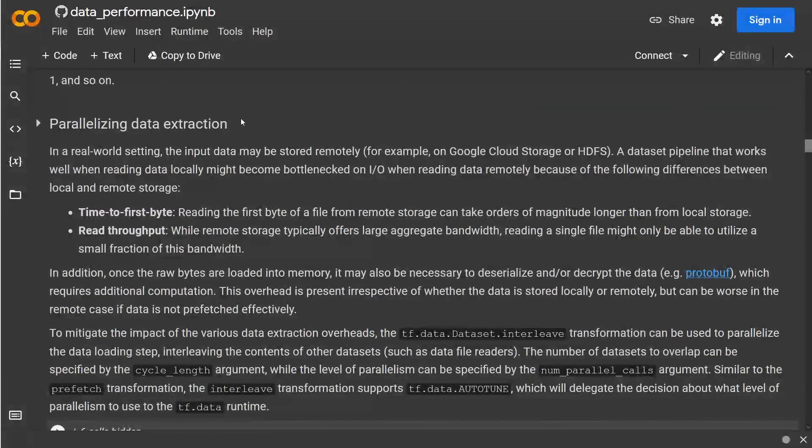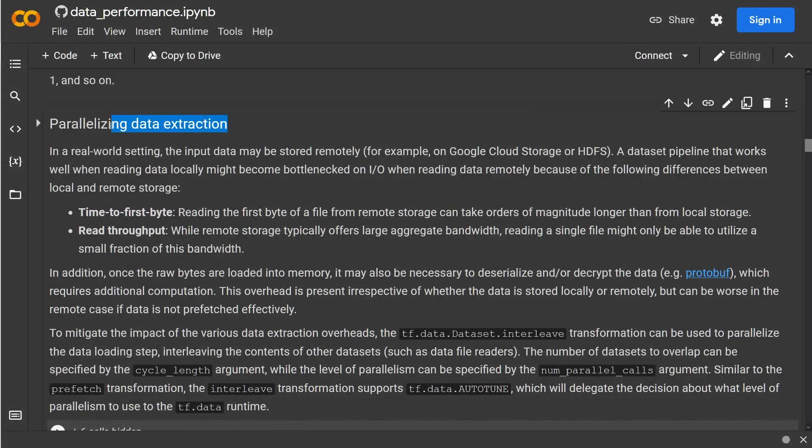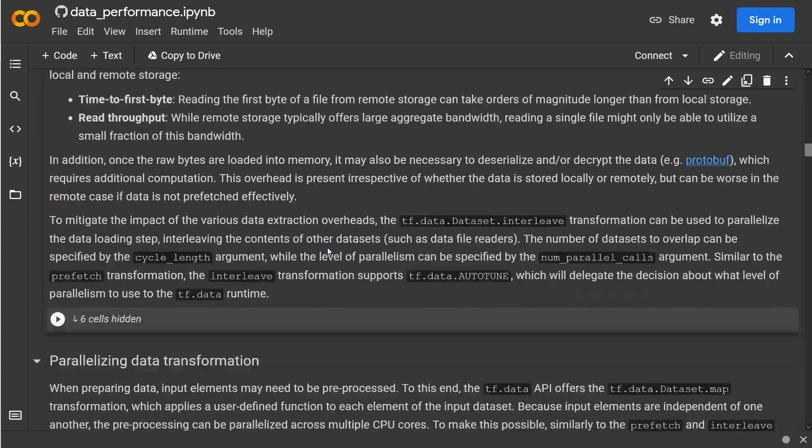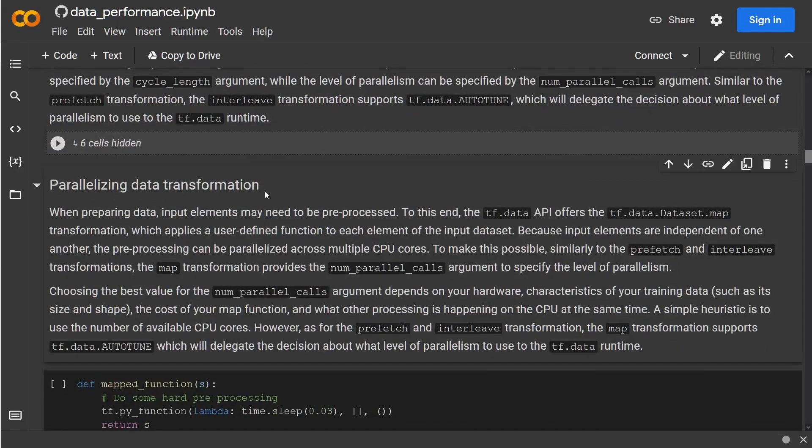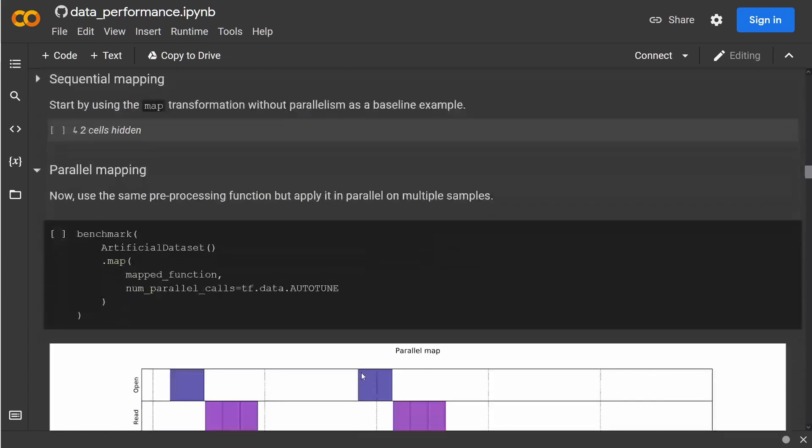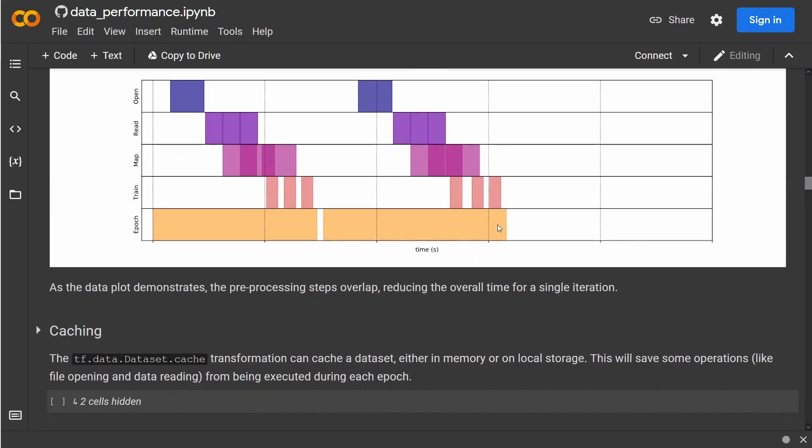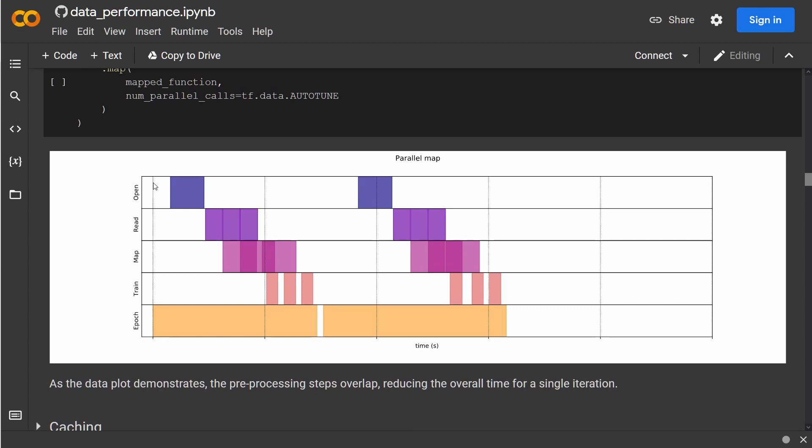Now we can, as I showed you, also parallelize the data extraction if you have the right data structure in our file. You can parallelize the data transformation, and the parallel mapping is performed here. We have now open a read of the data, then our mapping, our transformation for example for pictures, then we have the training on the GPU—here our little three bars—and this is the first epoch that we're looking at.